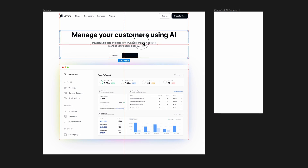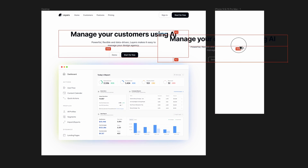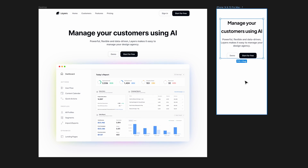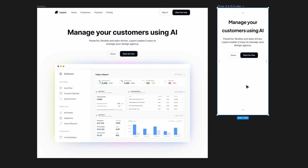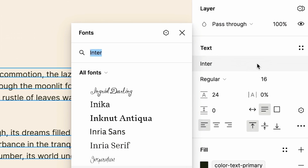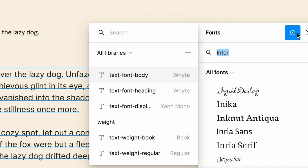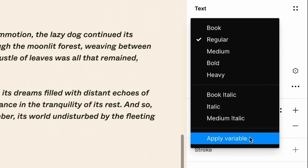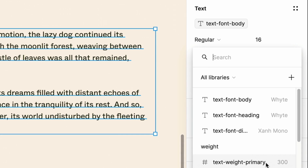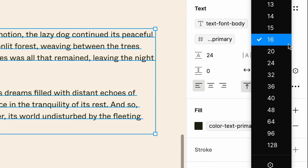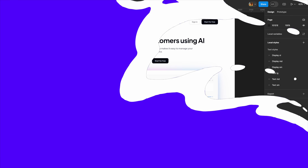Figma has finally released a new exciting update which enables us to make our text responsive, and that is variables for typography. In today's video I'm going to show you everything you need to know about this new feature and you'll learn how to make your text responsive using variables. Let's dive in.